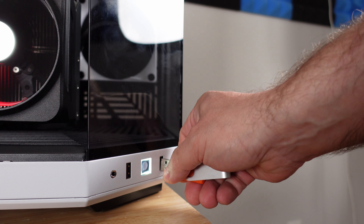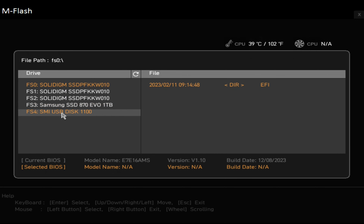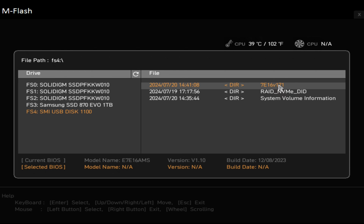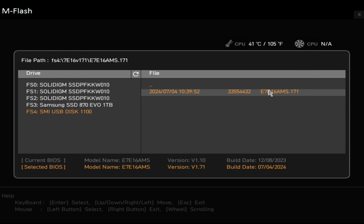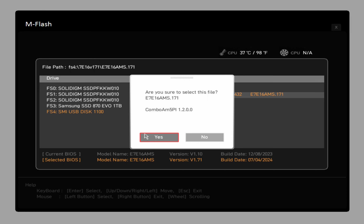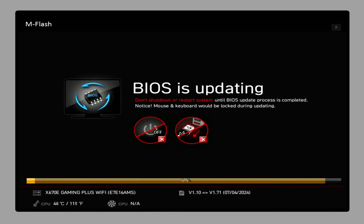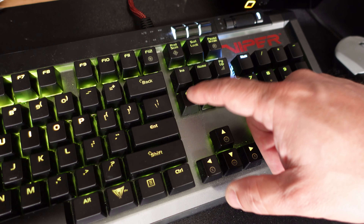Once it restarts, it's going to try to find where the BIOS file is. I had the wrong disk in — the Windows 11 one — so I removed that, popped in the correct FAT32 thumb drive, and clicked to rescan. Going to SMI USB Disk, we can see the BIOS file. We click on it — current BIOS version is 1.10, the selected BIOS is 1.71 — then click Yes and it automatically starts flashing. This will take a minute; your computer will probably restart once or twice — that's completely normal.